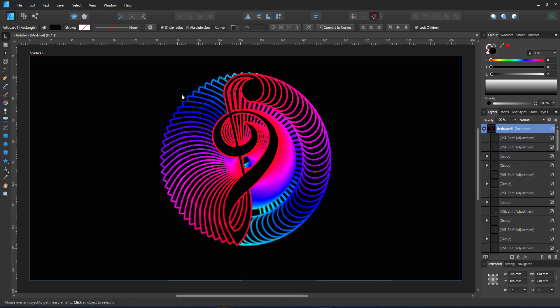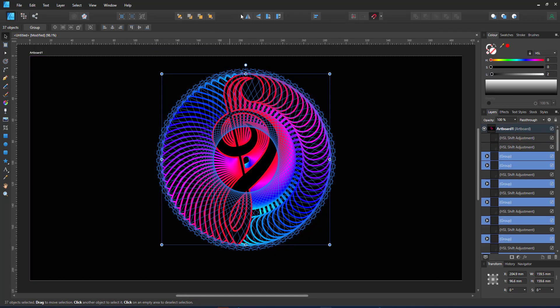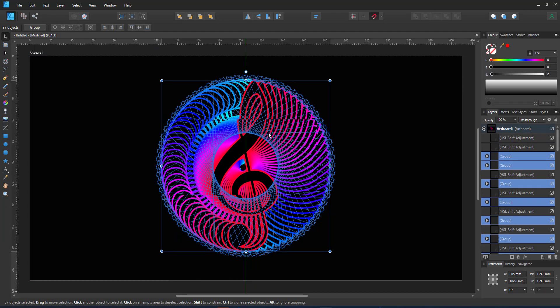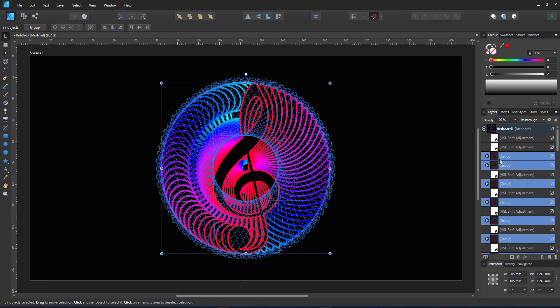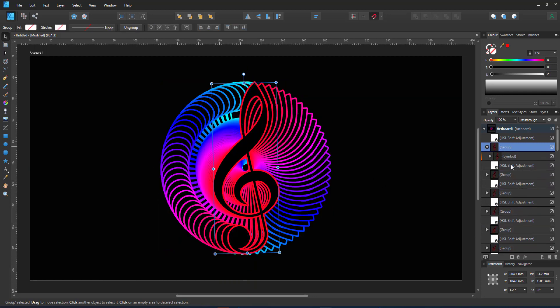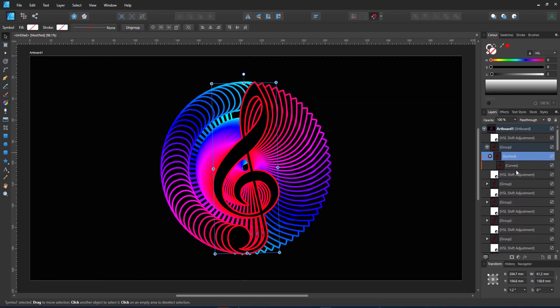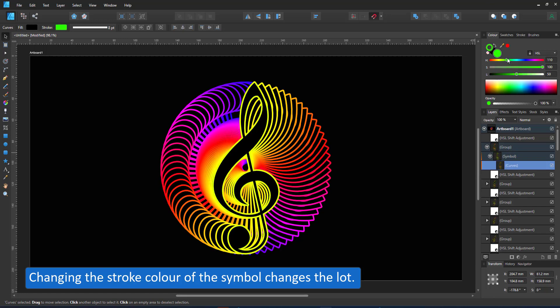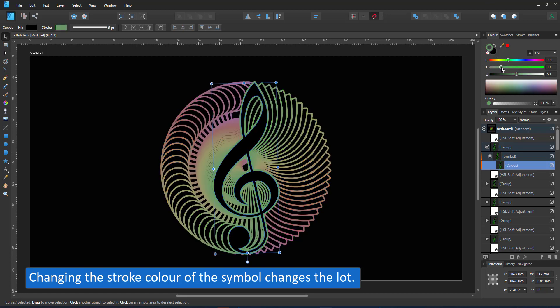This is a really quick way to color the strokes of these objects differently, and the advantage is it is a symbol — I color the stroke of one and all the others follow.